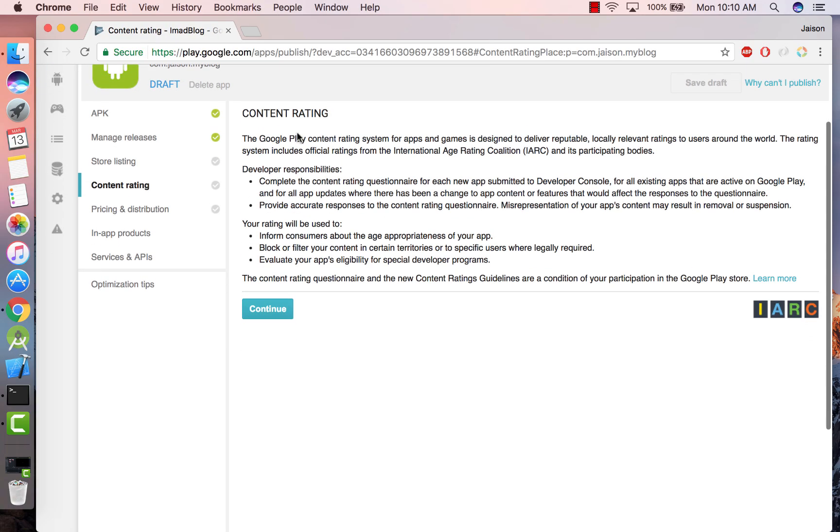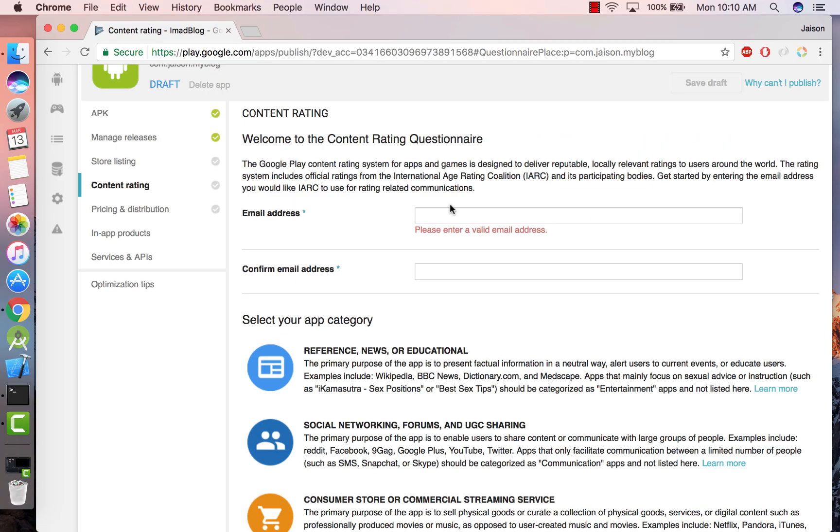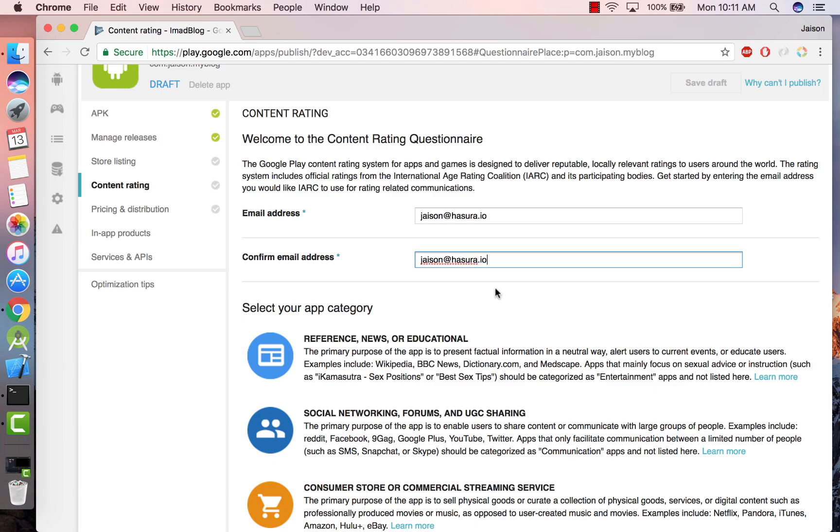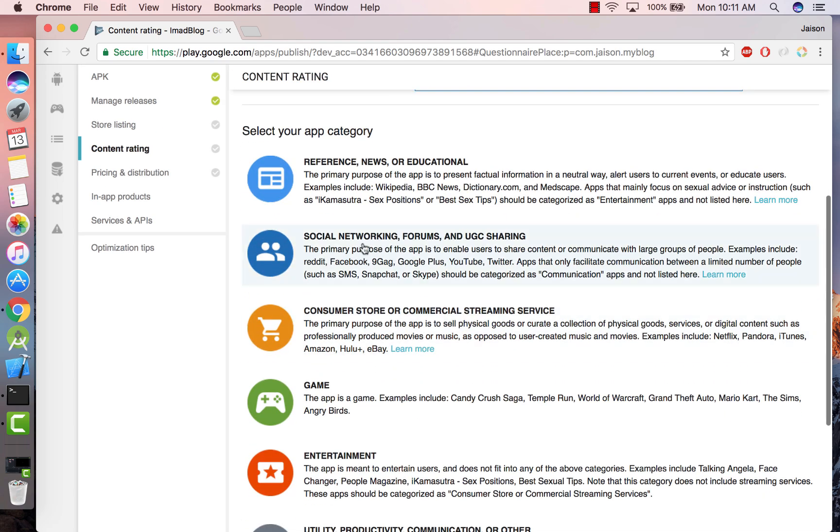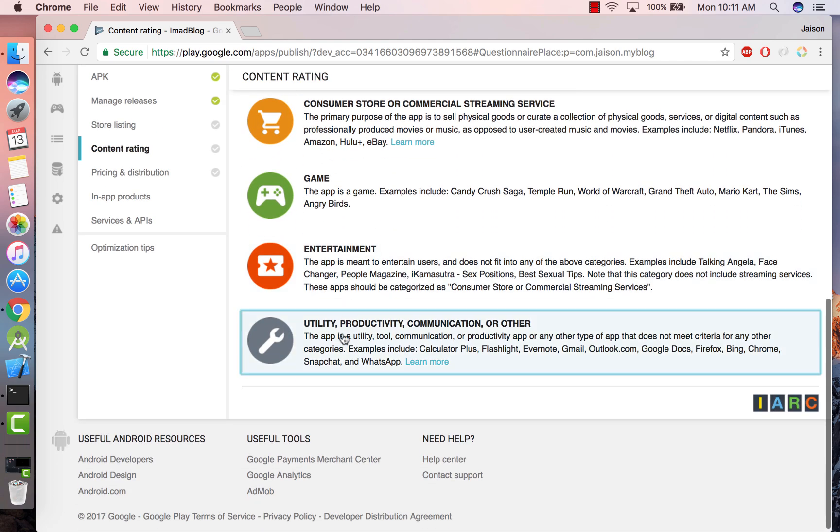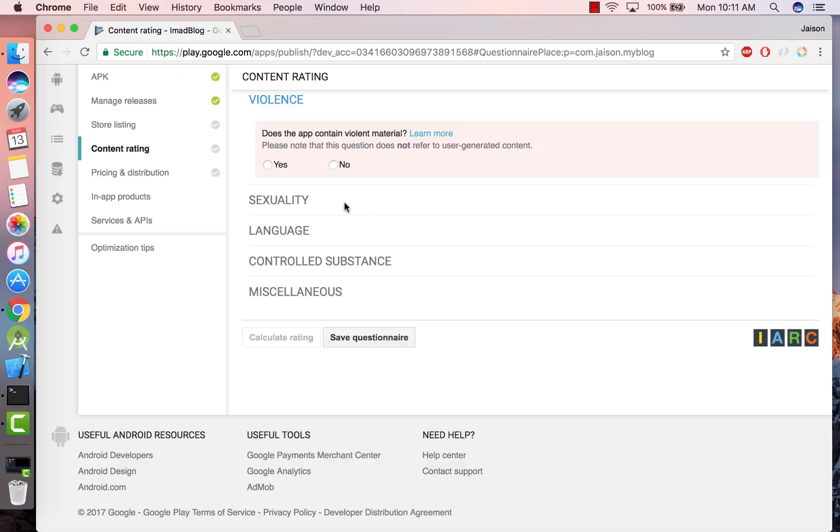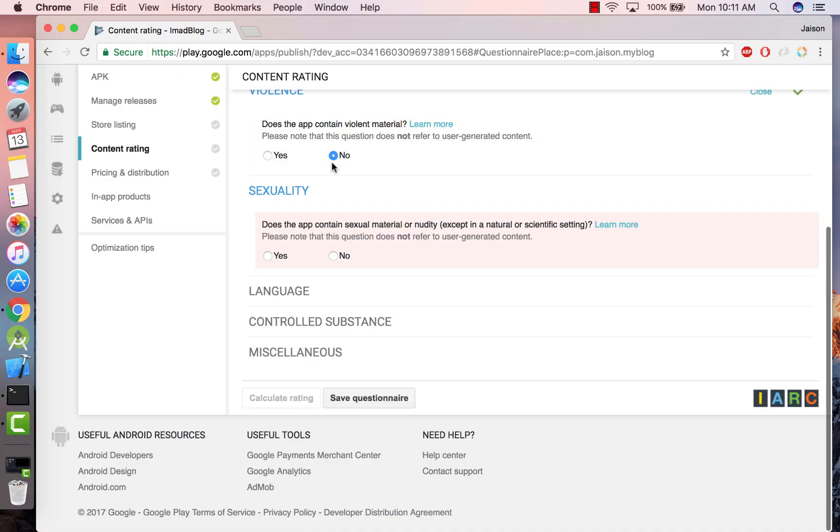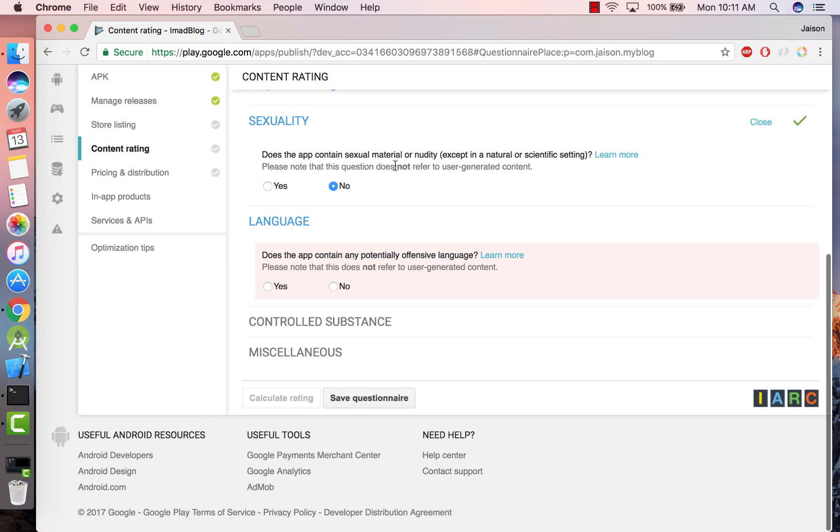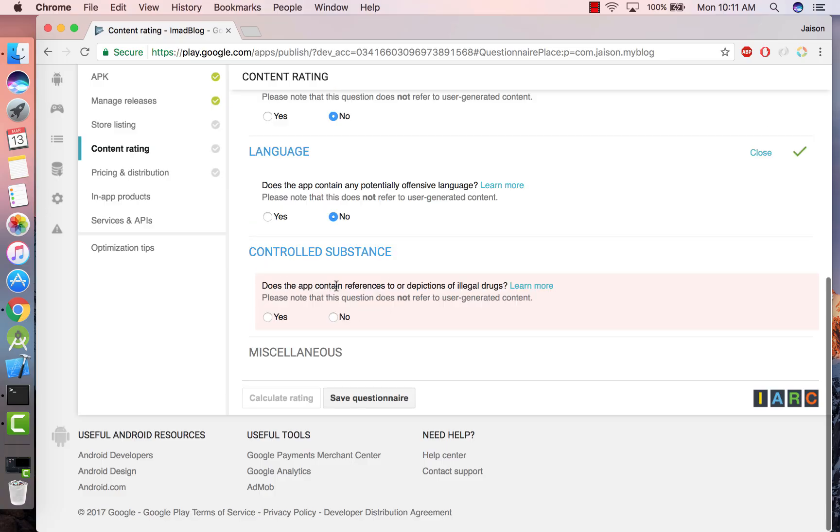This is the content rating that we have to provide for the app. Provide an email address, confirm that email address, and select your app category. So I'm going to say utilities. Violent material? No. Sexual material, nudity? No. Potentially offensive language? No.